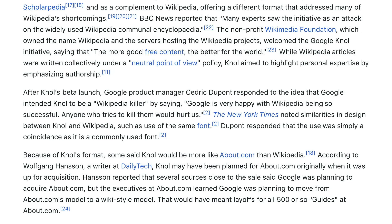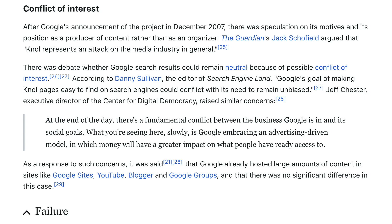Because of null's format, some said null would be more like About.com than Wikipedia. According to Wolfgang Hansen, a writer at Daily Tech, null may have been planned for About.com originally when it was up for acquisition. Hansen reported that several sources close to the sale said Google was planning to acquire About.com, but the executives at About.com learned Google was planning to move from About.com's model to a wiki-style model that would have meant layoffs for all 500 or so guides at About.com.